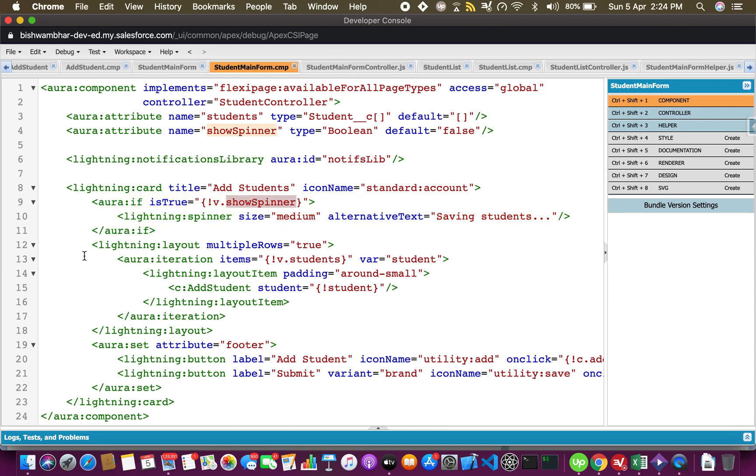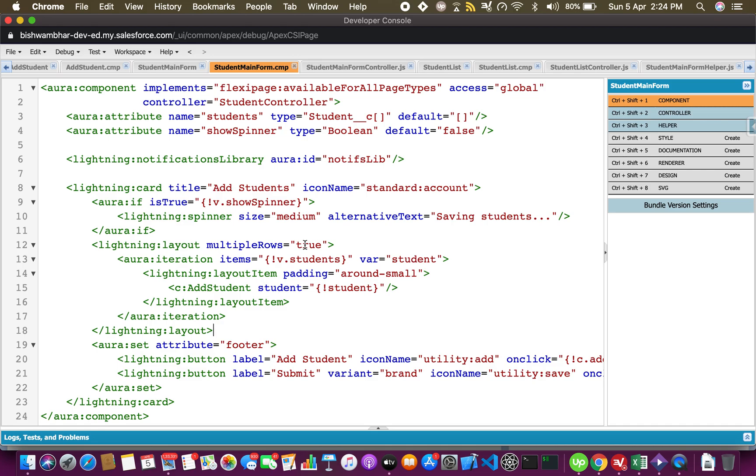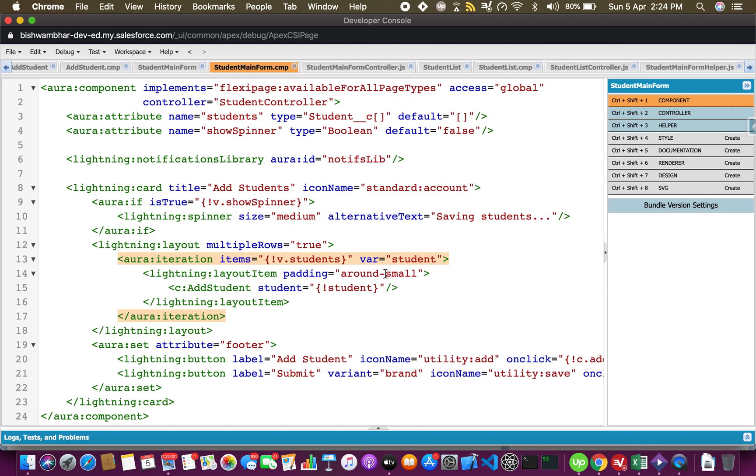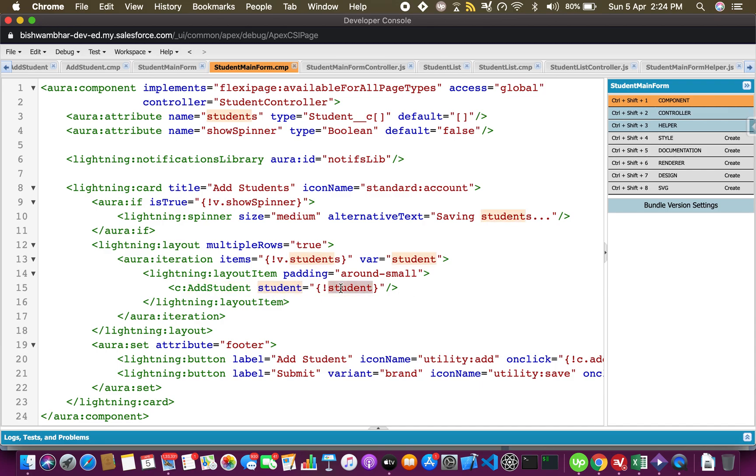This is the big lightning card, inside it I have conditionally rendered the spinner. I have used lightning layout - this is what I was mentioning earlier so that the new component knows where to place itself. It's highly responsive and the easiest way to create responsive components. I've set multiple rows equals to true so that when the first row is full of components it will automatically move on to the next row. This is our iteration and I have set the items to this collection of students.